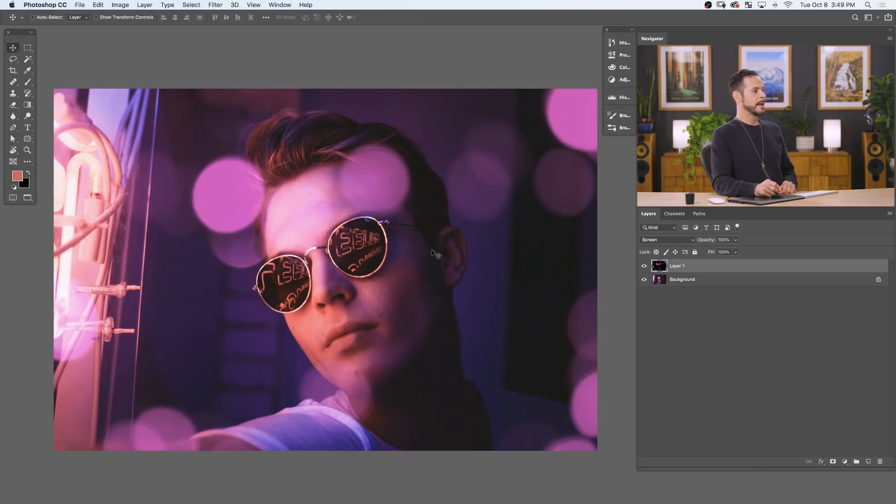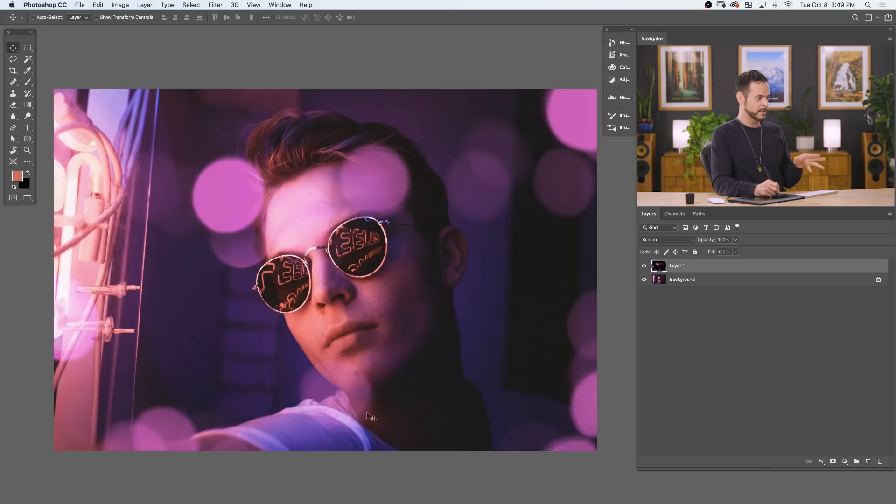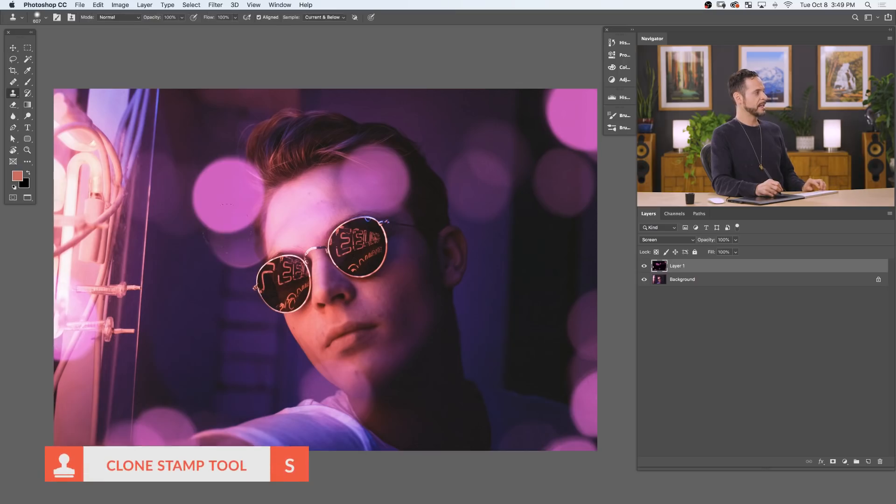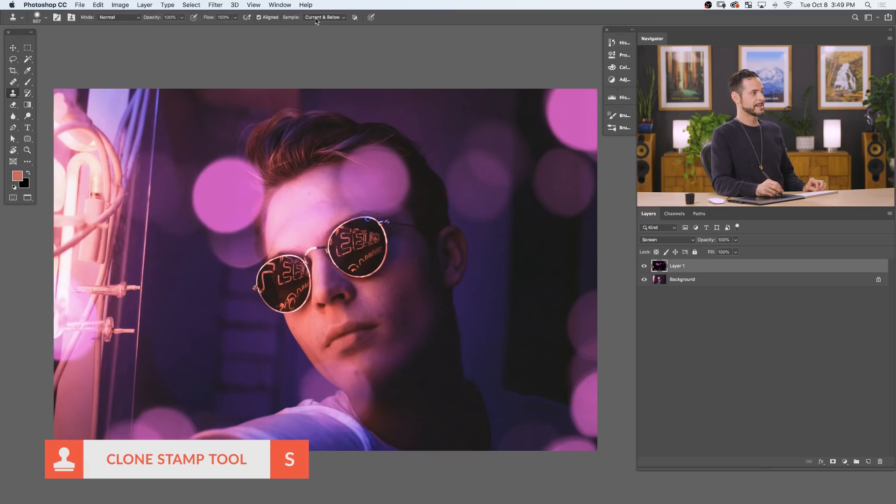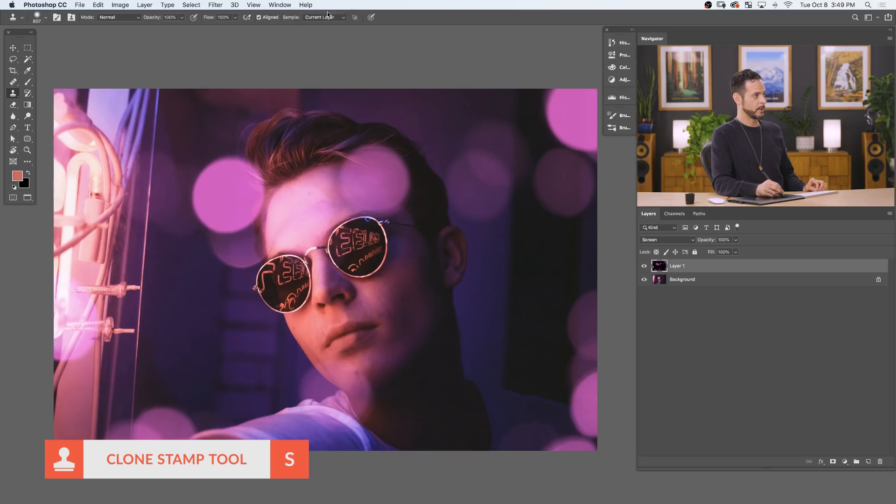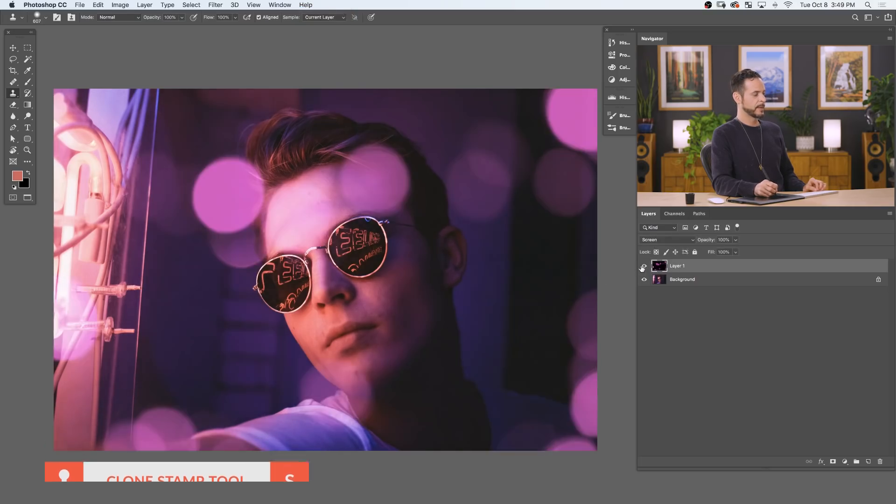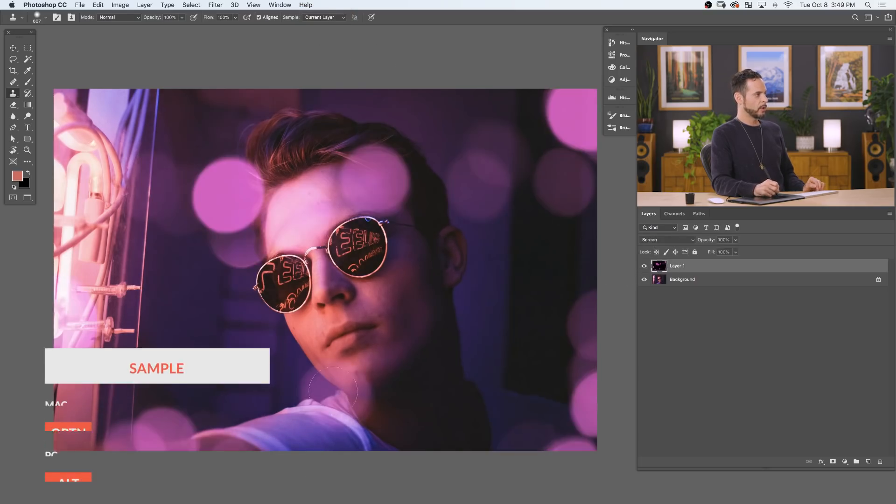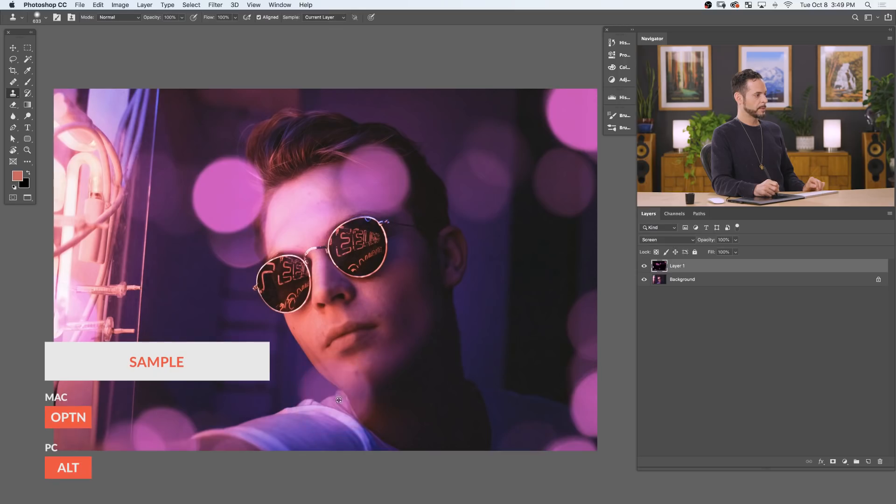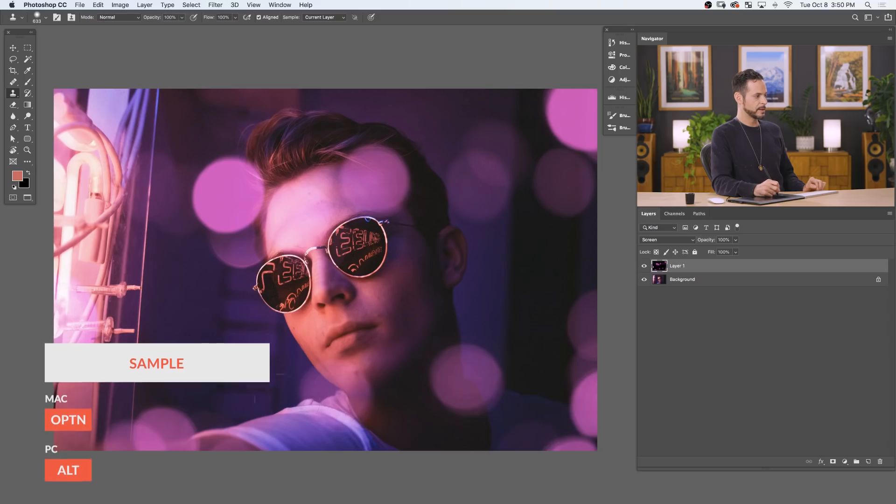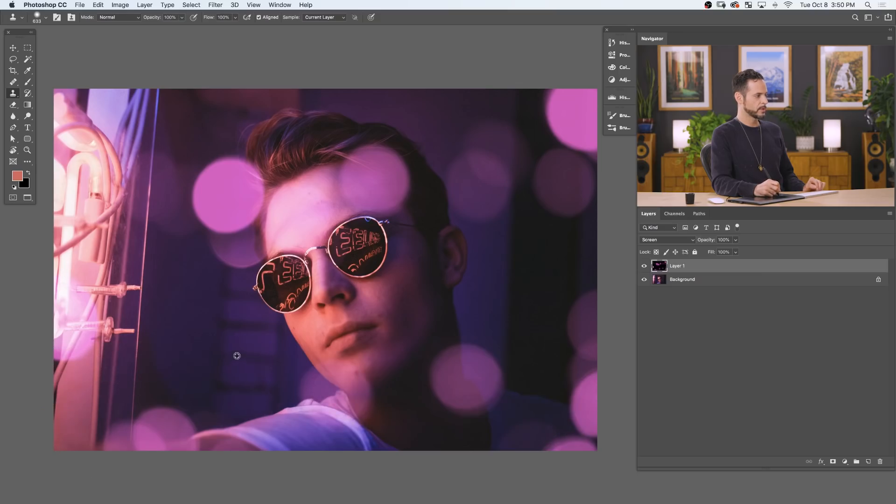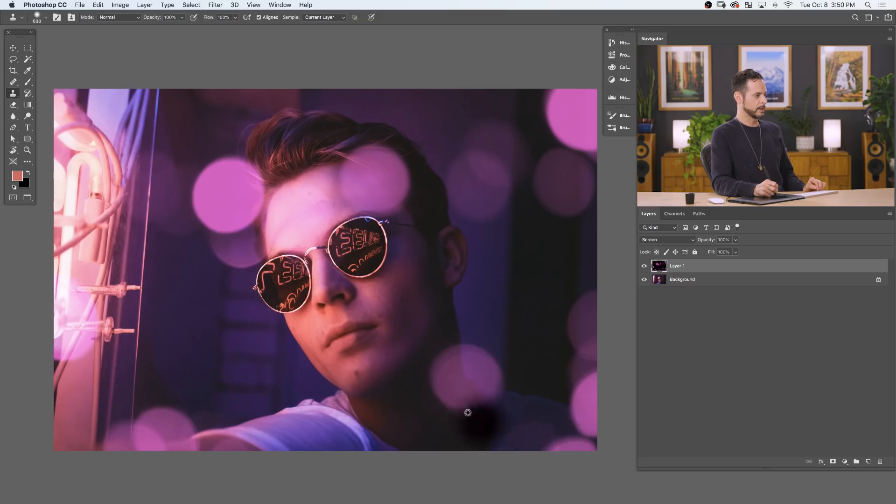Little bonus tip for you, if you want to move bokeh around, which I do, because this one's on his chin, and I kind of want it to be over there, all you have to do, this is super easy. Hit S for your Clone Stamp tool, and then here, where it says Sample, make sure it says Current Layer. Current Layer is just going to sample from the texture itself. I'm going to hold Alt or Option to sample the bokeh over here, and then paint it in over there. And then if I want to get rid of this, I just sample where there's no bokeh. Hold Alt or Option there, and then paint that over there. How awesome is that? You can literally just paint bokeh wherever you want.